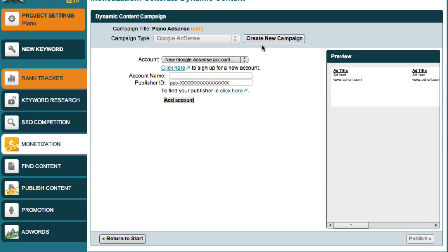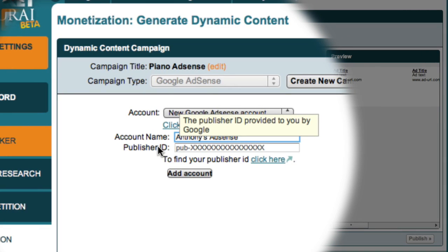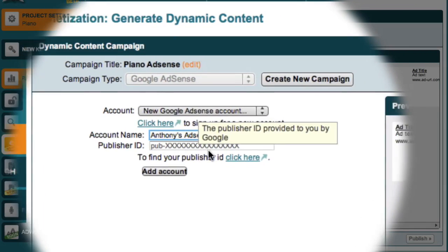As you saw in my previous video, I've registered for my Google AdSense account, but I haven't yet set it up in MarketSamurai. So let me just show you how to do this. The Account Name field is just a name for me to refer to my account, so I'll call it Anthony's AdSense. The next field is my publisher ID, and to find my publisher ID, all I have to do is click this link down here. MarketSamurai then opens a new window where I can log in to my Google account.